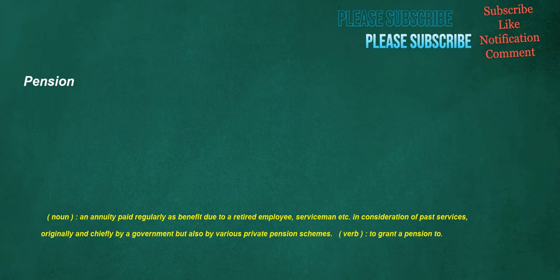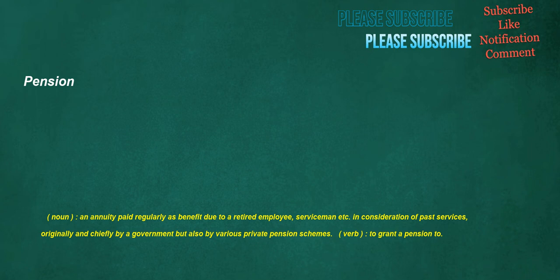Pension. Noun. An annuity paid regularly as benefit due to a retired employee. Serviceman etc. In consideration of past services. Originally and chiefly by a government but also by various private pension schemes. Verb. To grant a pension to. Doctors. Noun. A physician. A member of the medical profession. One who is trained and licensed to heal the sick or injured.